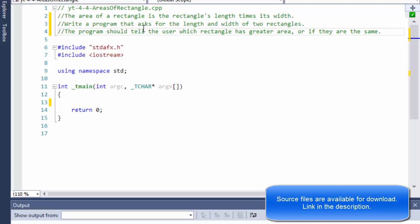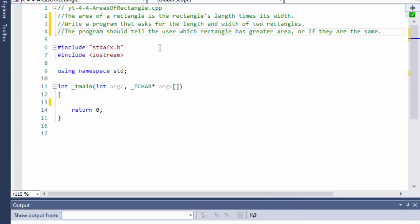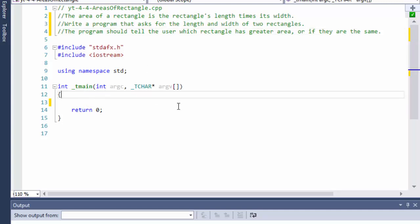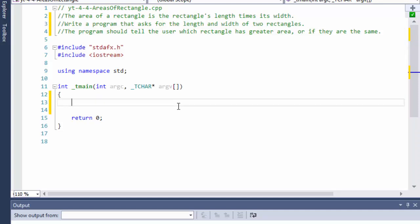We will compare: is the first rectangle greater than the second, is the first rectangle smaller than the second, or is rectangle one equal to rectangle two? So it's going to be an if, else-if, and else statement. At the beginning we of course need some variables — I'm going to declare doubles.